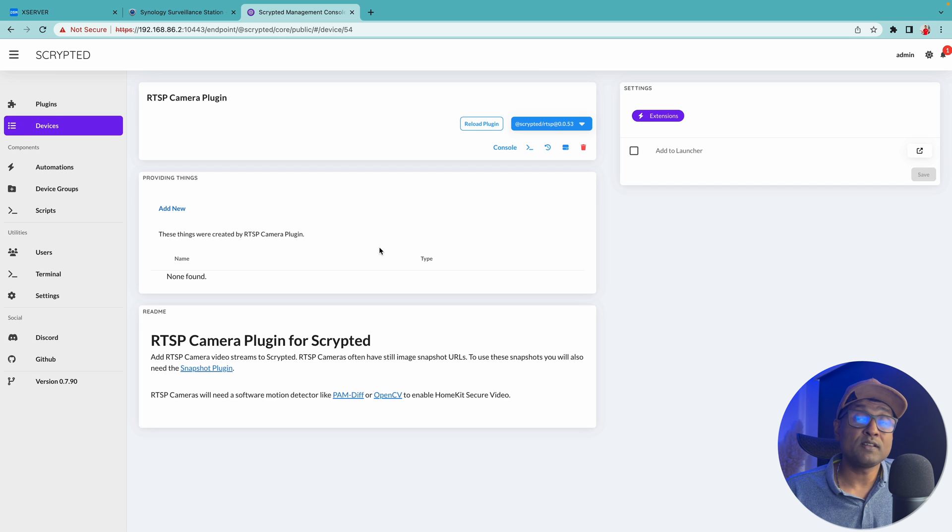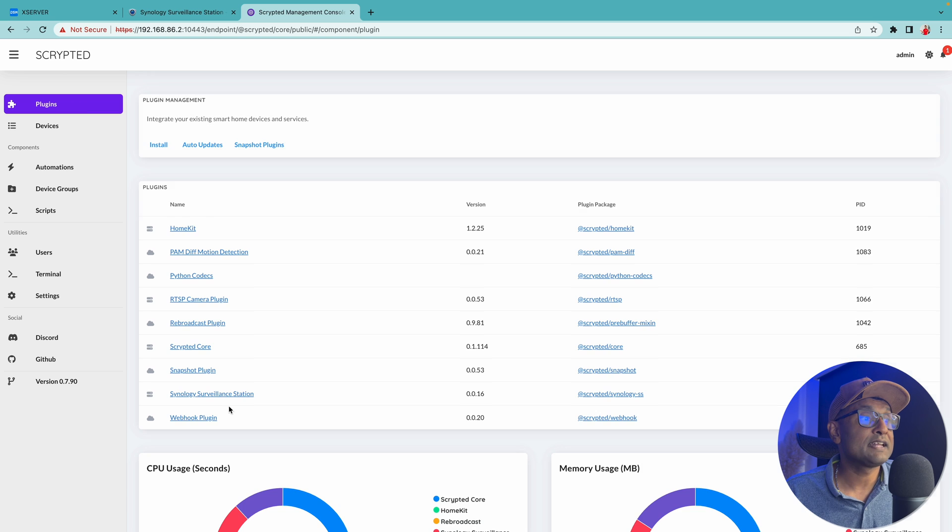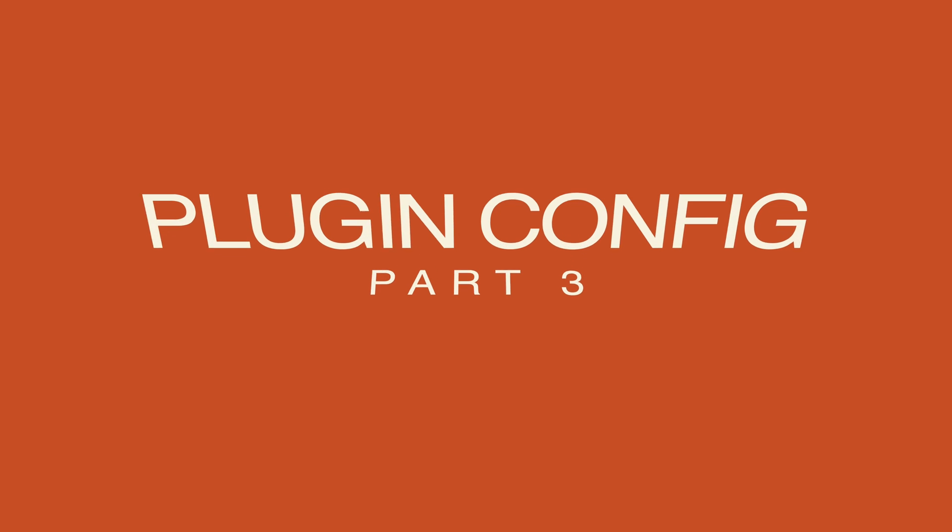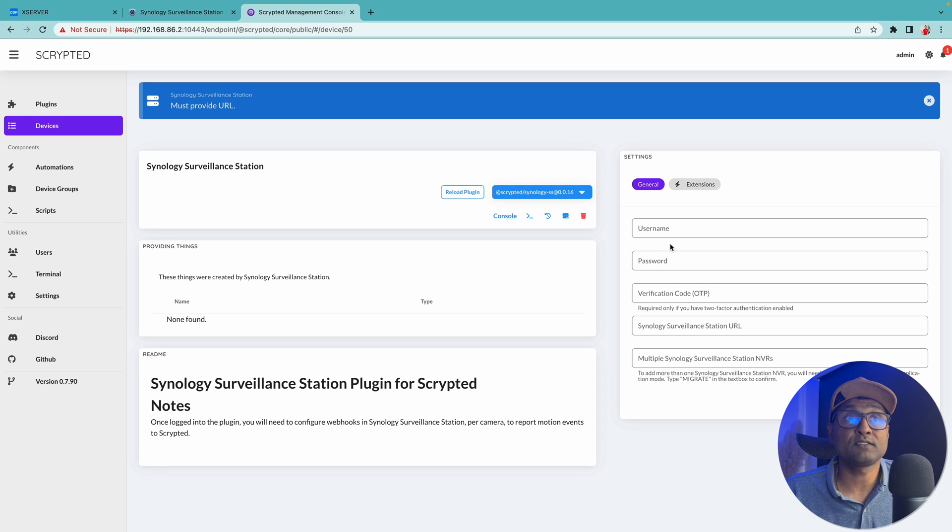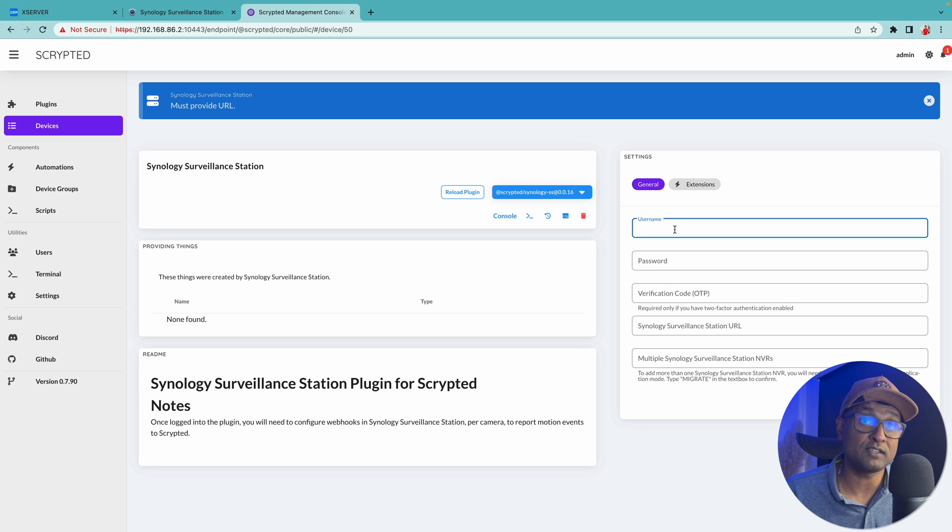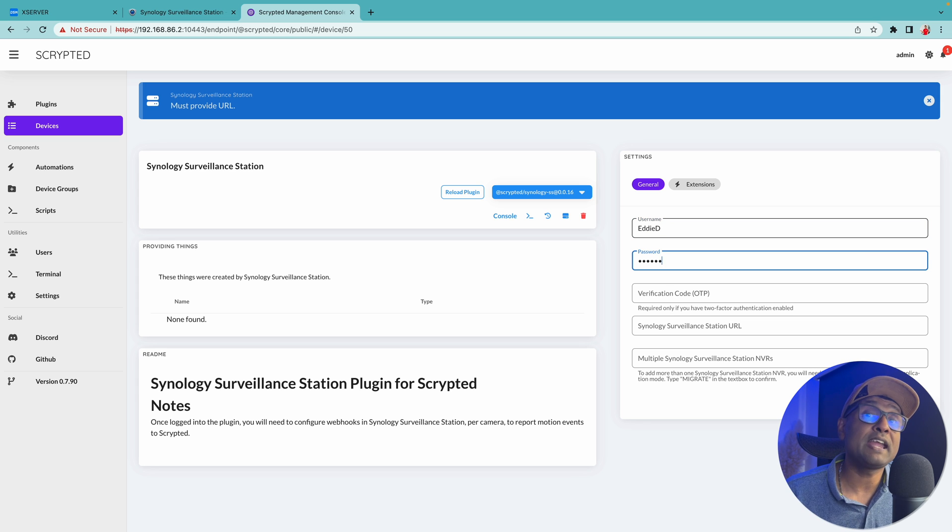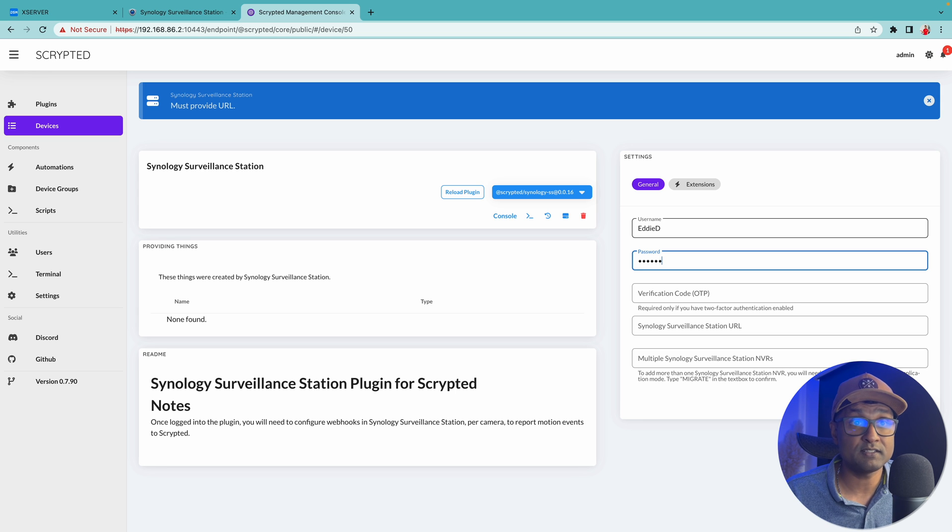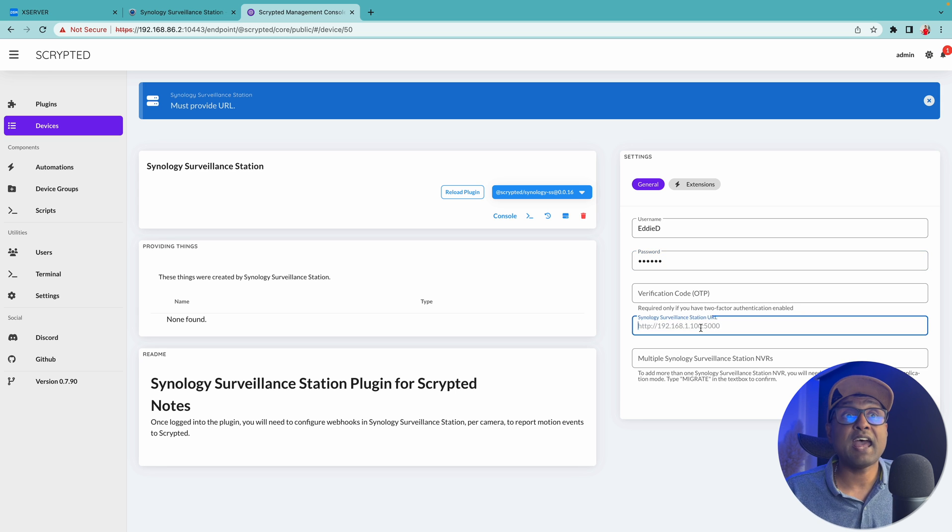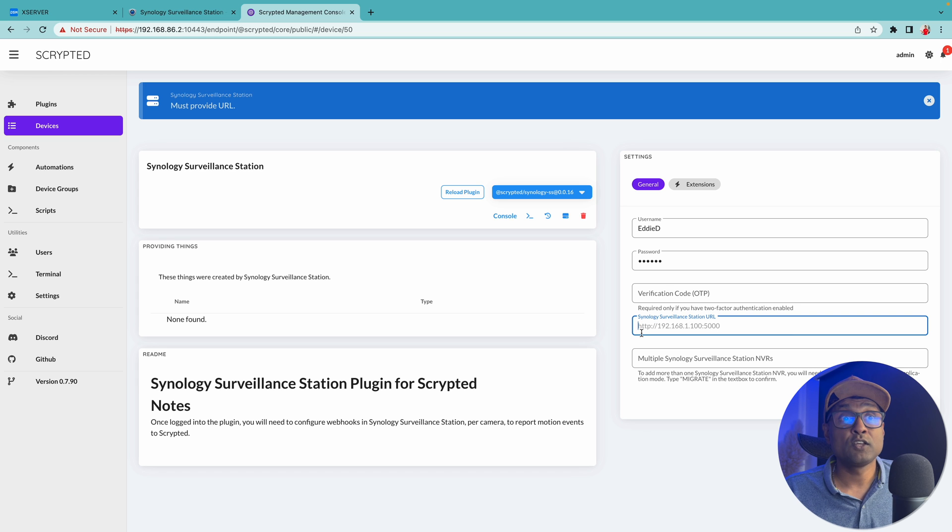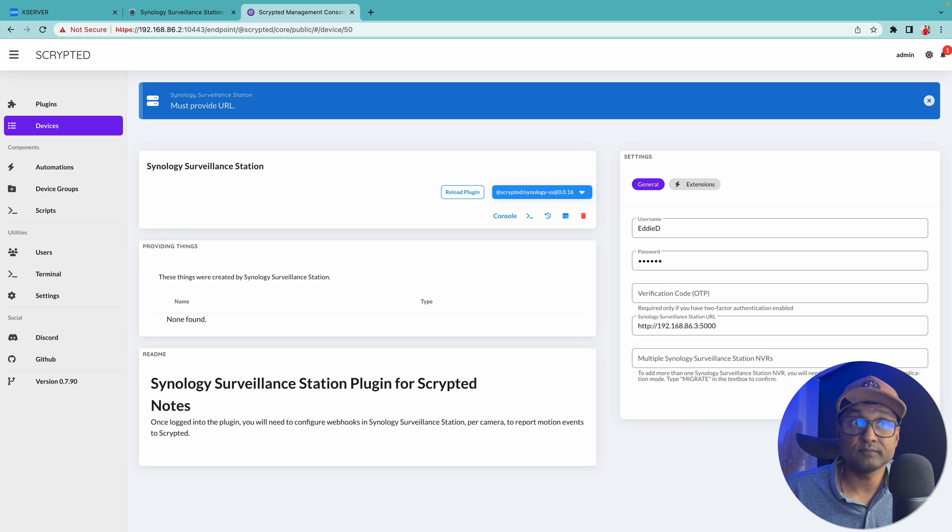Now once the plugins are installed, let's go back again to plugins. Let's click on Synology surveillance station and let's configure it. So we're going to add in the username and password that you've created to access your Synology NAS. You can also create a different username and password specifically for this integration, but I'm using the one that I already have and the surveillance station URL.